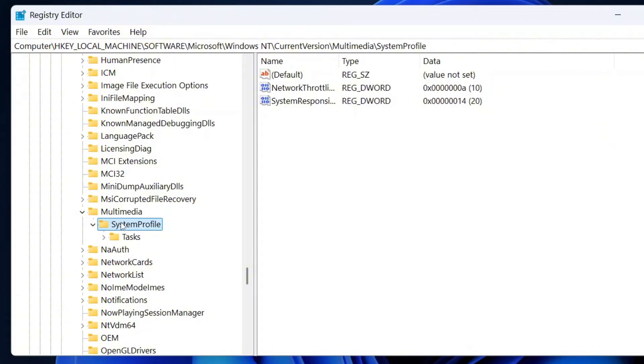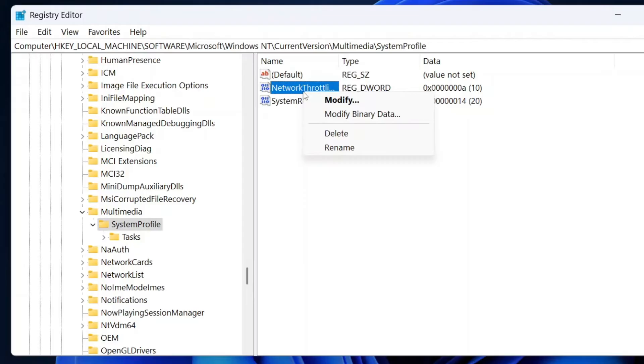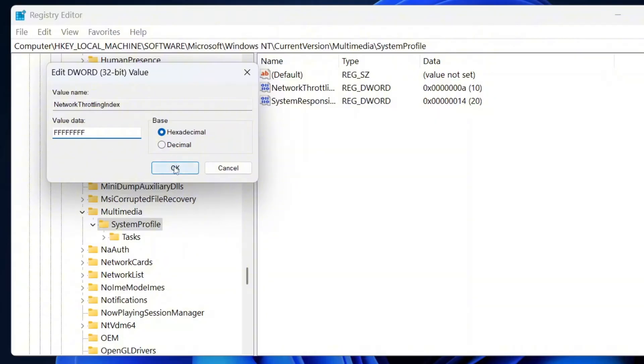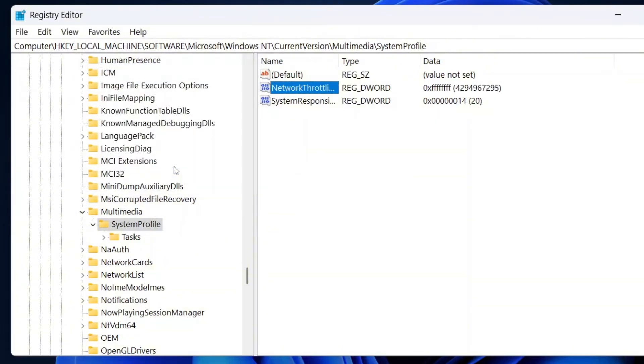On the right hand side, locate network throttling index. Right click on network throttling index and select modify. In the value data field, enter FFFFFFFF, 8 times F. Click OK to save the changes.